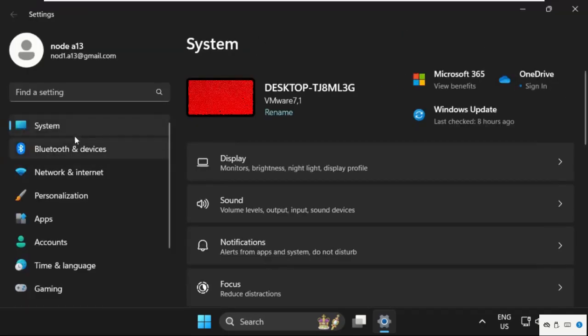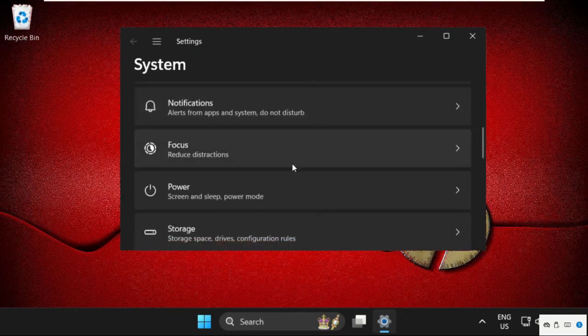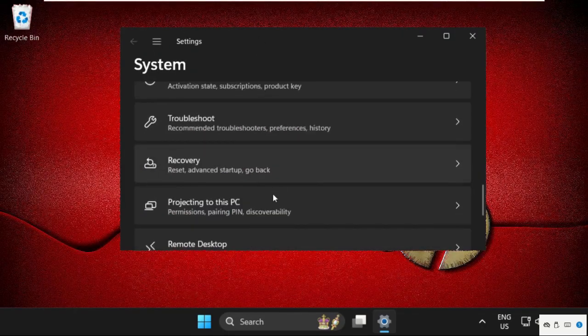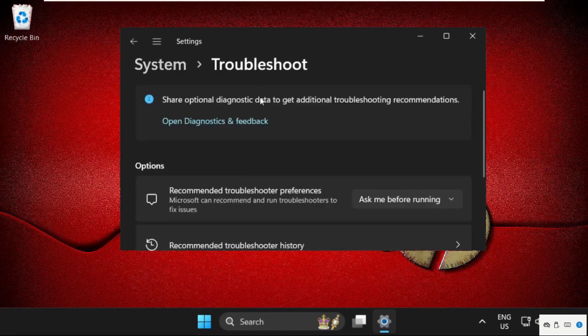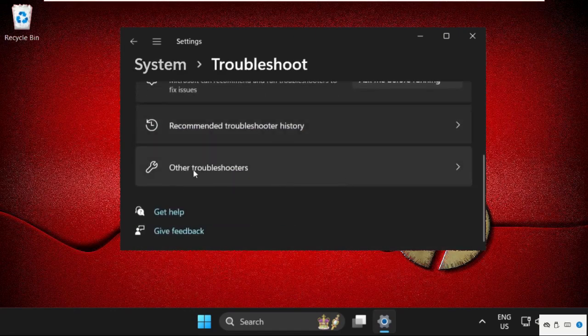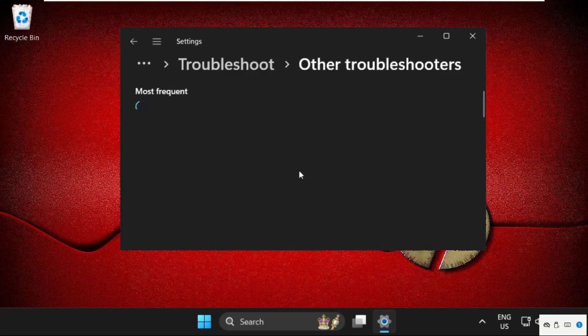Then from the system tab, just scroll down and find troubleshoot. Click here to open it. Then just scroll down and click on other troubleshooters.